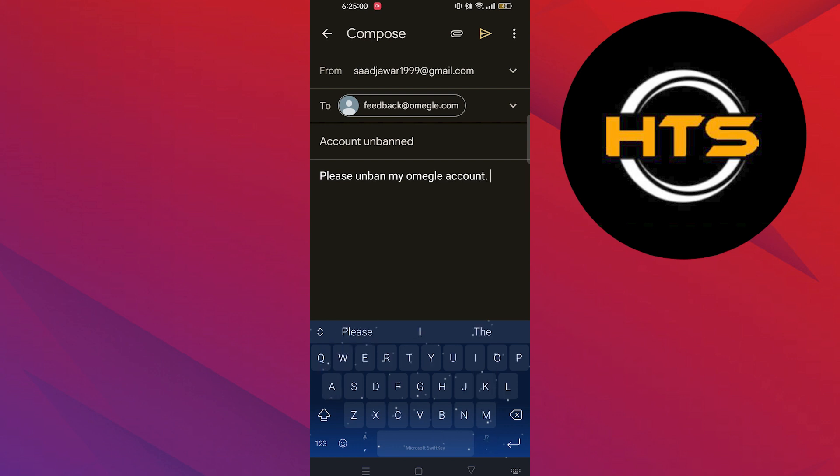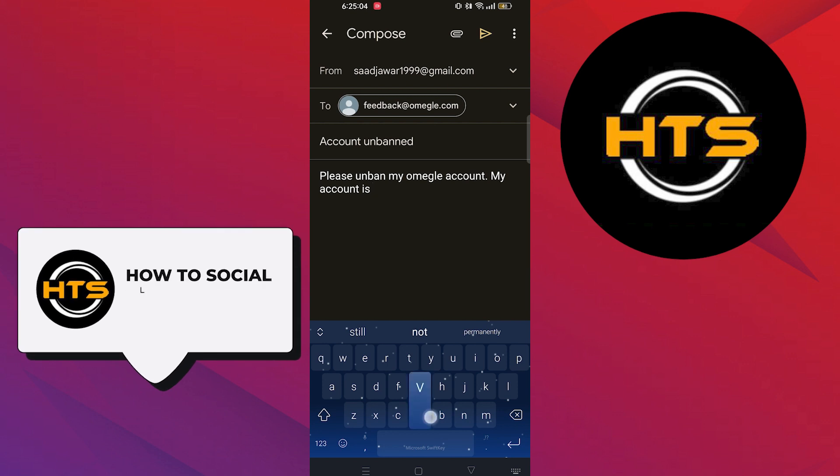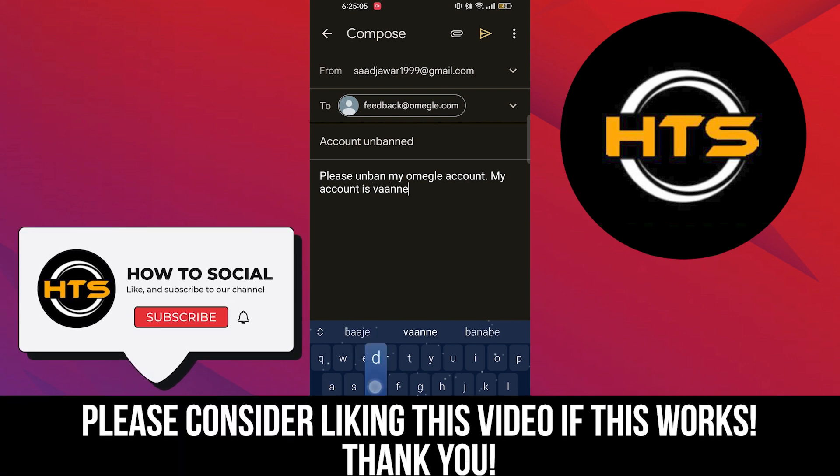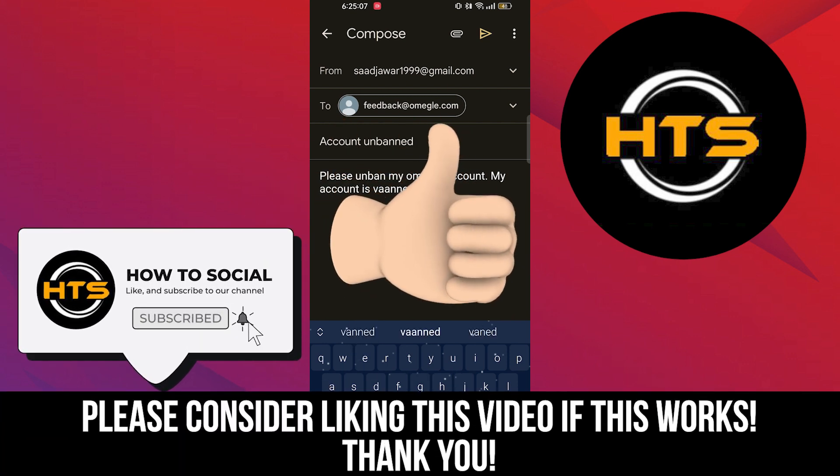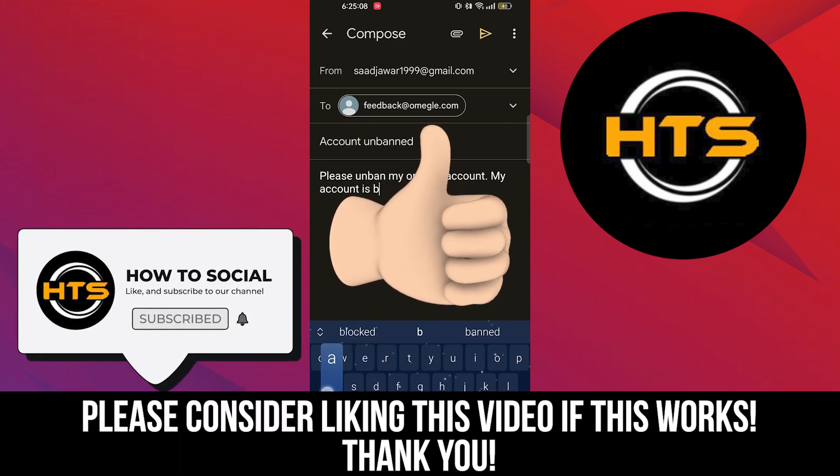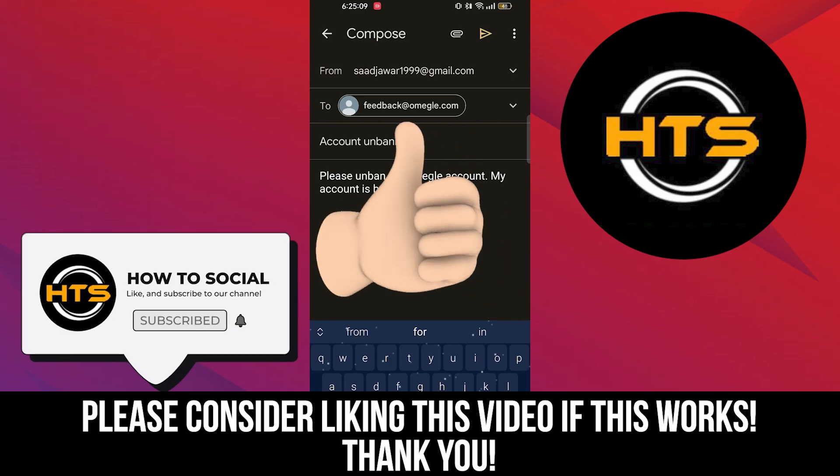Thank you guys for watching this video. Hope you got some value. Make sure to like the video and subscribe to the channel to get notified for new videos. See you in the next one.